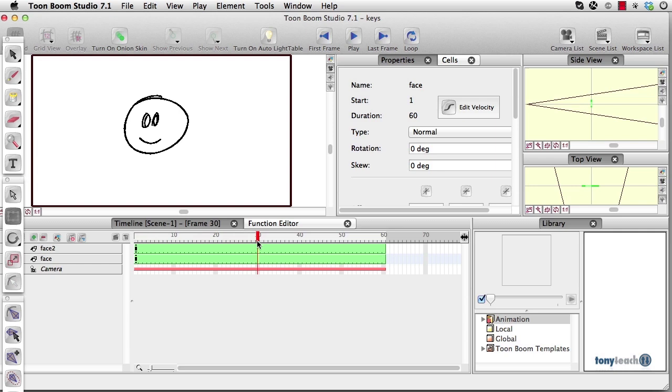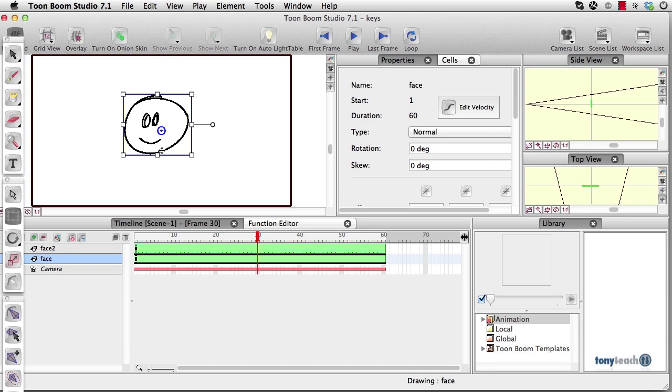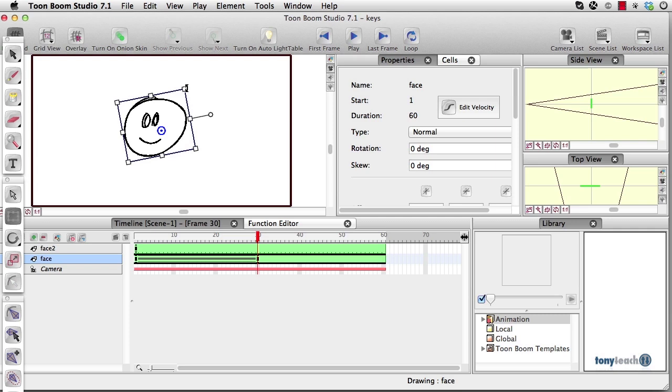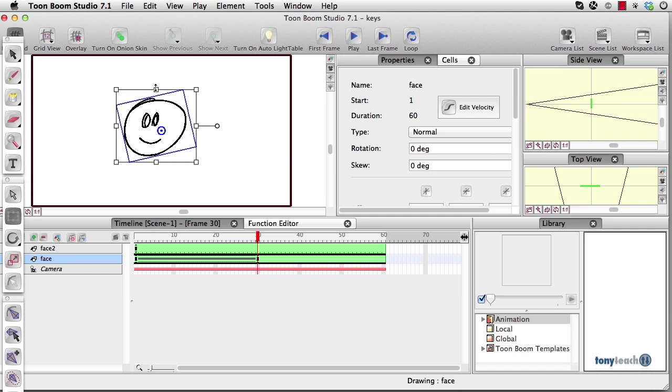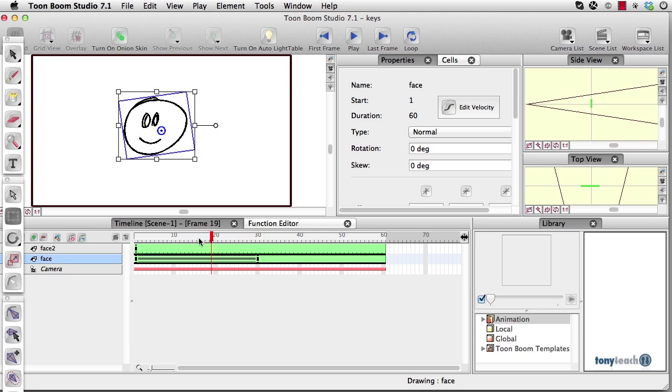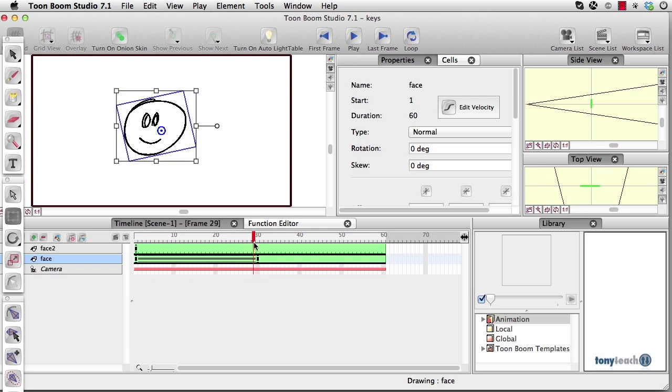And what I want to do is I'm going to select the face there, and I'm going to rotate it ever so slightly, and maybe even squish it a little bit. So that's what I have going on.